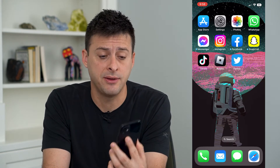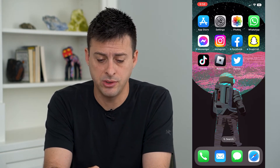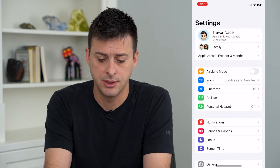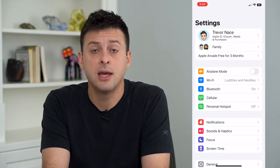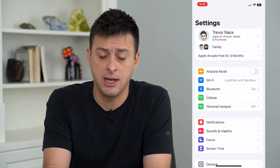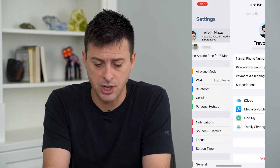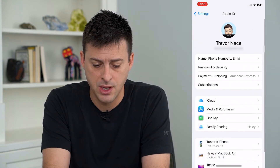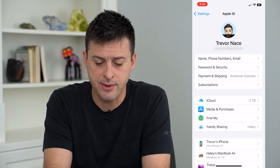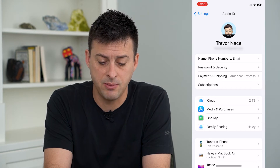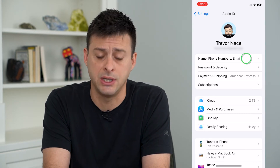To do so, on my iPhone, I'm going to head into my settings, and then tap on my name at the very top, and then tap where it says Name, Phone Numbers, and Email.